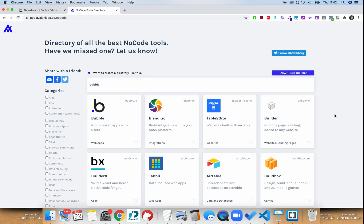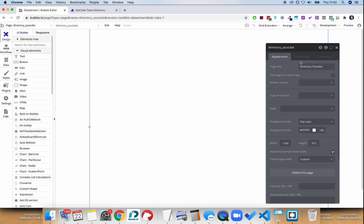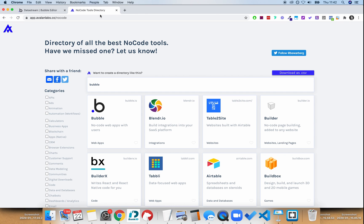So go check those out. And when you watch them, come back here and see me hopefully complete this in 10 minutes. All that I've done to prepare is created a new page in Bubble and named that page — so that is it.